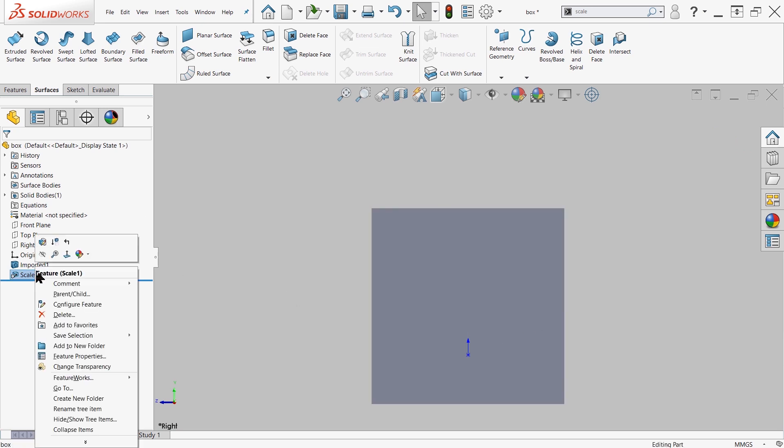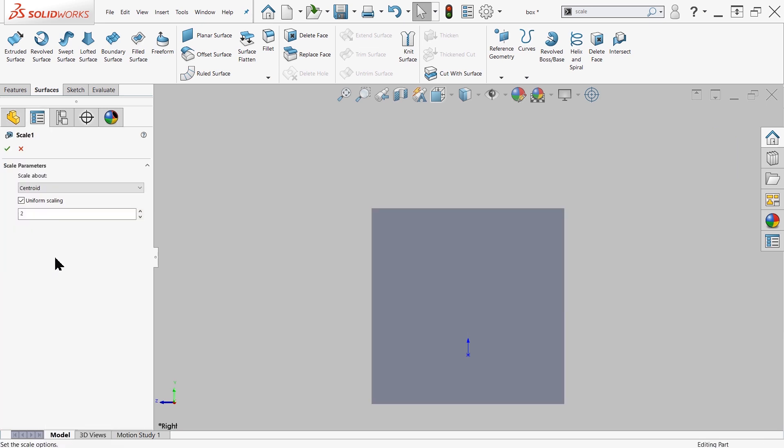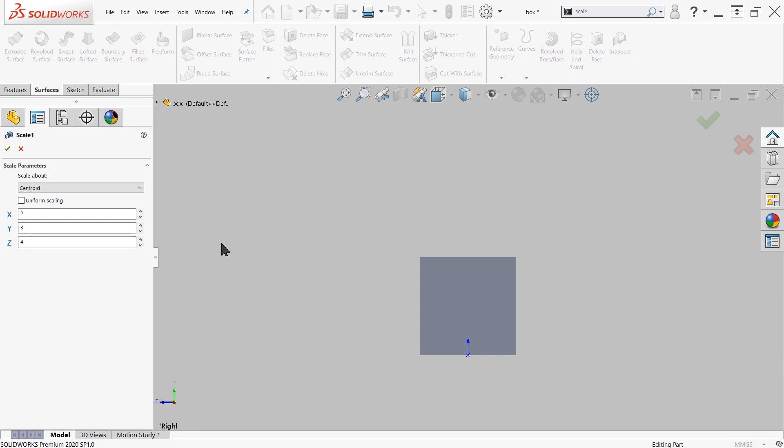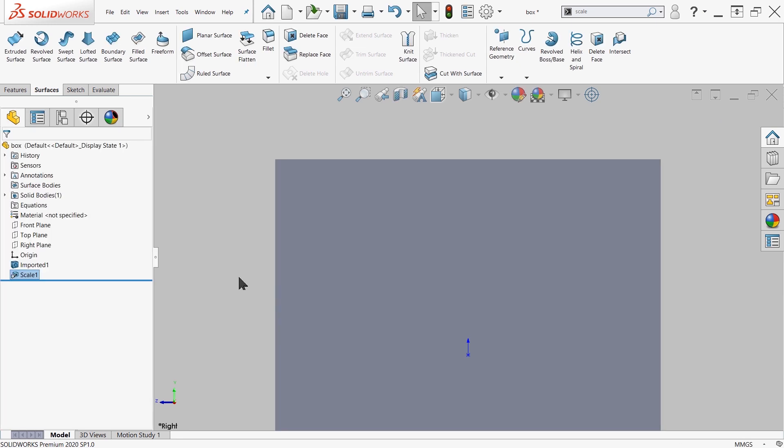The other options that we had available to us is Non-Uniform Scaling, where we can specify what the factors are in independent X, Y, and Z. So here I can say 2, 3, and 4. Take a look at what the results are.